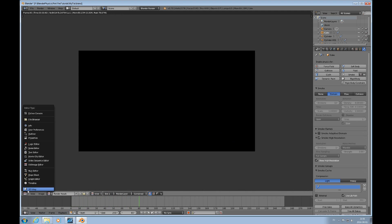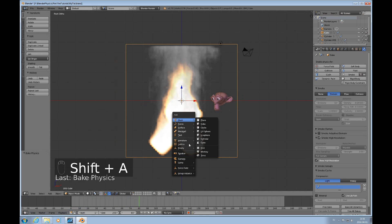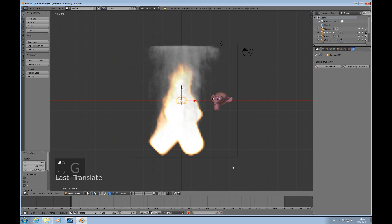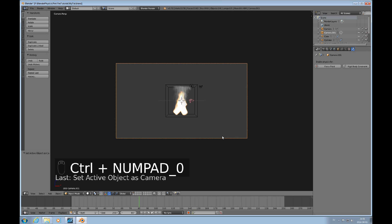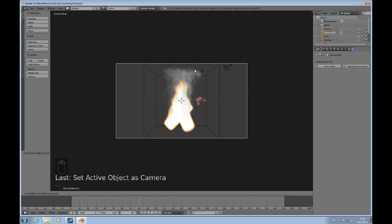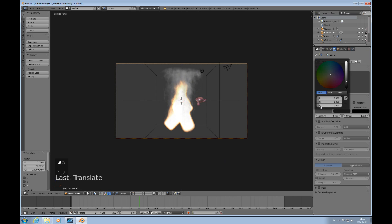Of course I'd like to add a camera here — Shift+A, add a camera, Grab Z Z, then Ctrl+0 to view through that camera, Grab Z Z again and come a little bit closer like that. I'd also like to change the horizon color.